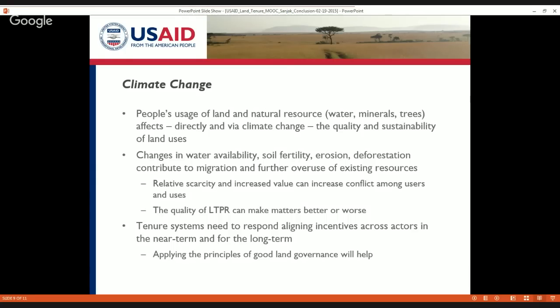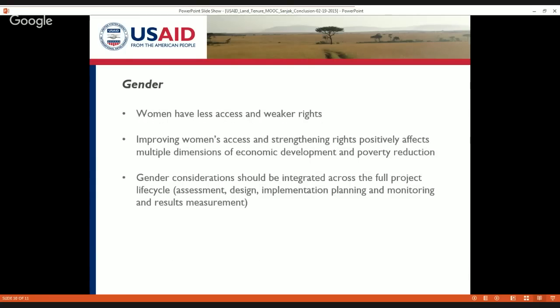The last module I will speak about is the gender module, which was done this week by Professor Doss. She lays out her argument with empirical data from India, Ecuador, and several countries in Africa to show the extent to which women have less access and weaker rights to land, and the importance of thinking about why this differential access of men and women to land or livelihood resources really matters.